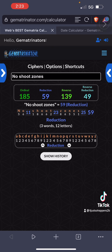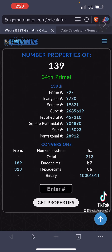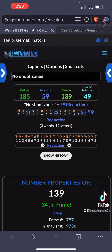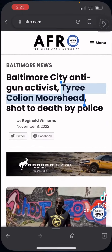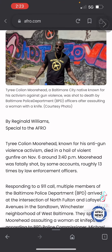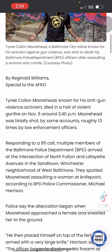Another interesting thing: the number 139, which is the 34th prime number. According to the story, he was shot at around 3:40 PM — and 340 can look a lot like 34. So there's a connection there with 139 being the 34th prime.